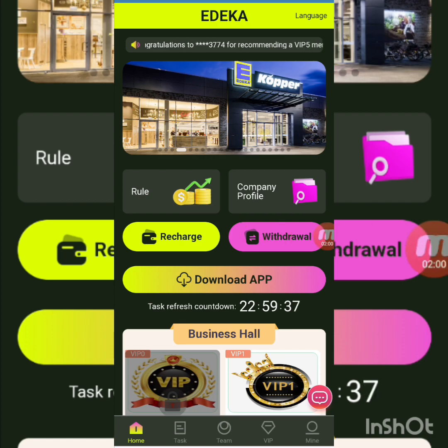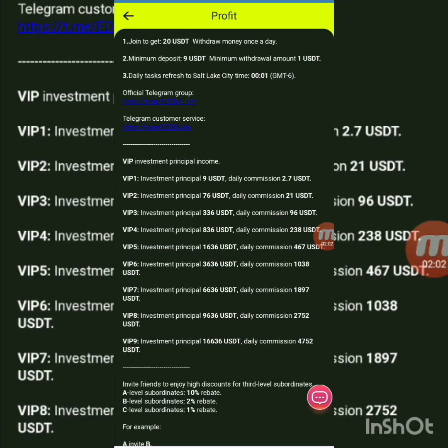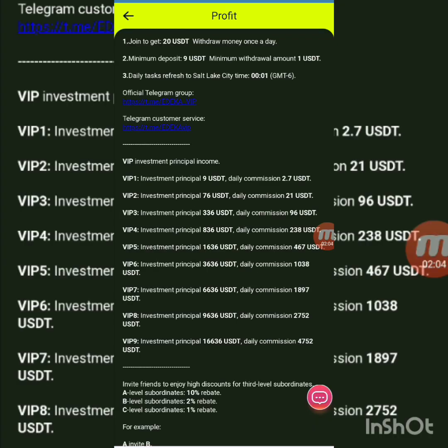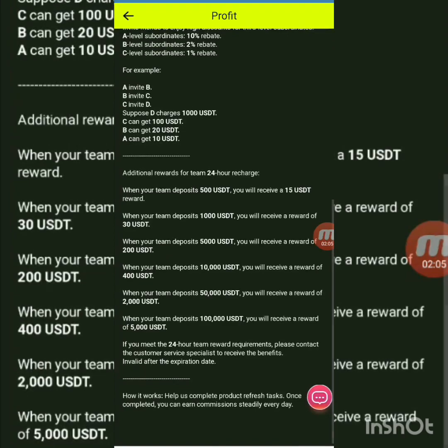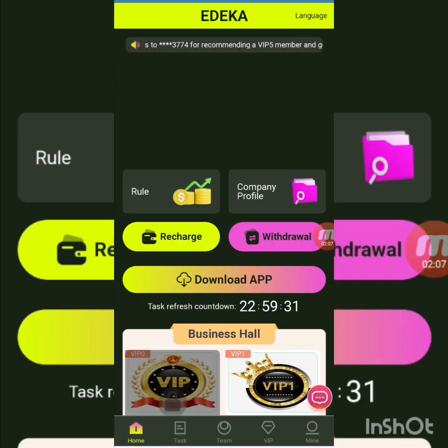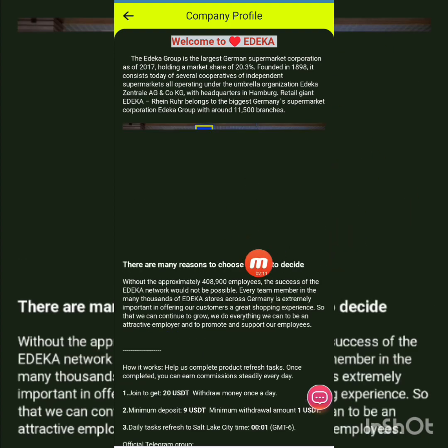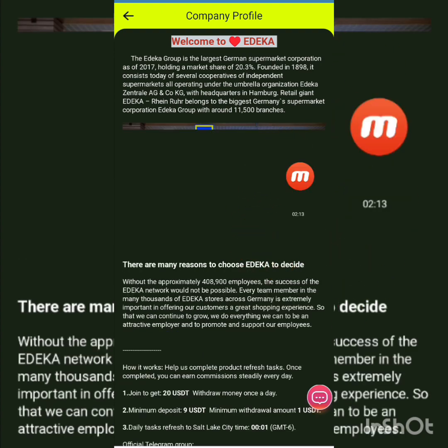Back on the home screen, I press the rules button. You can see the company rules, including profit details and community details — you can read and check them easily. I go back and then press company profile to view those details.